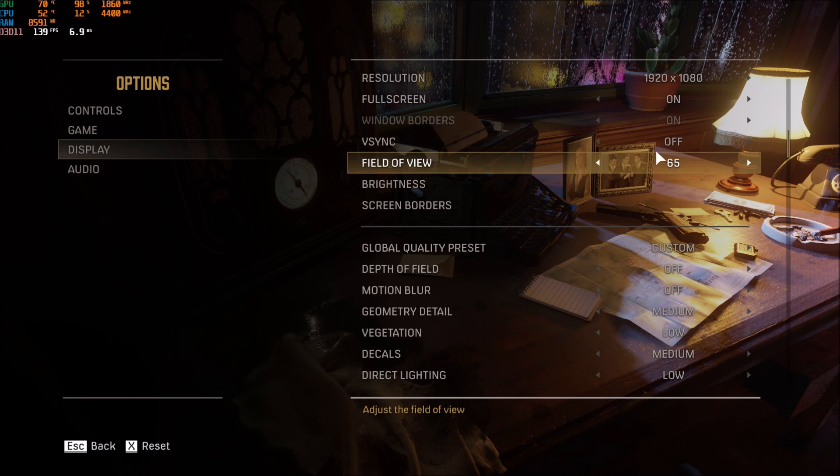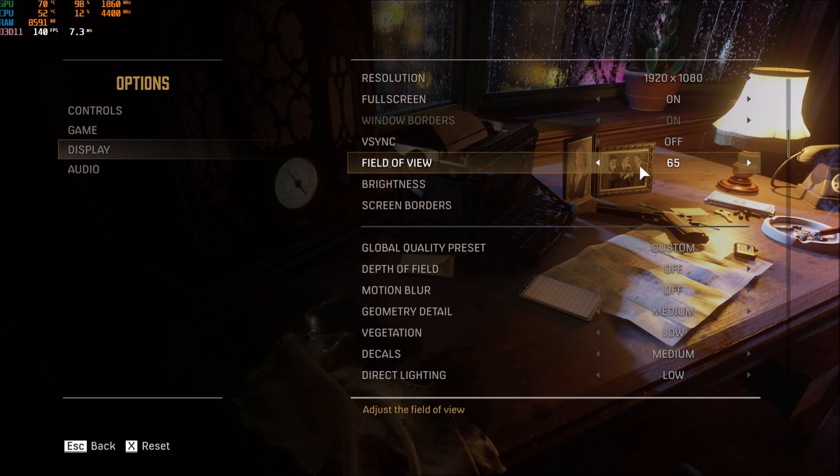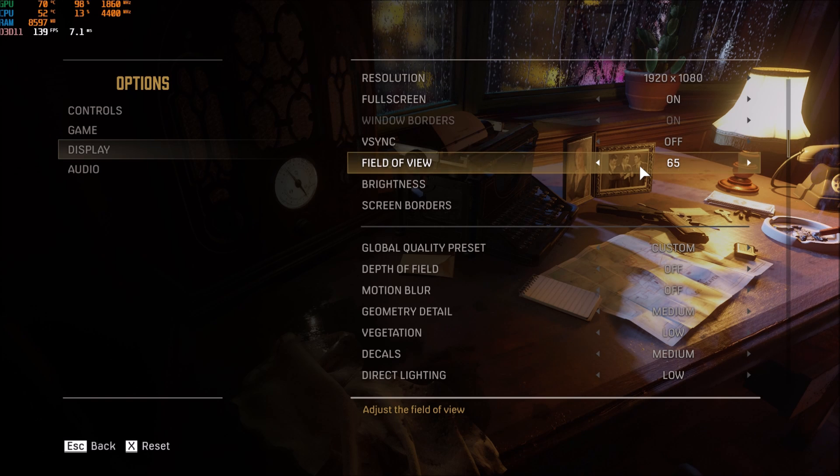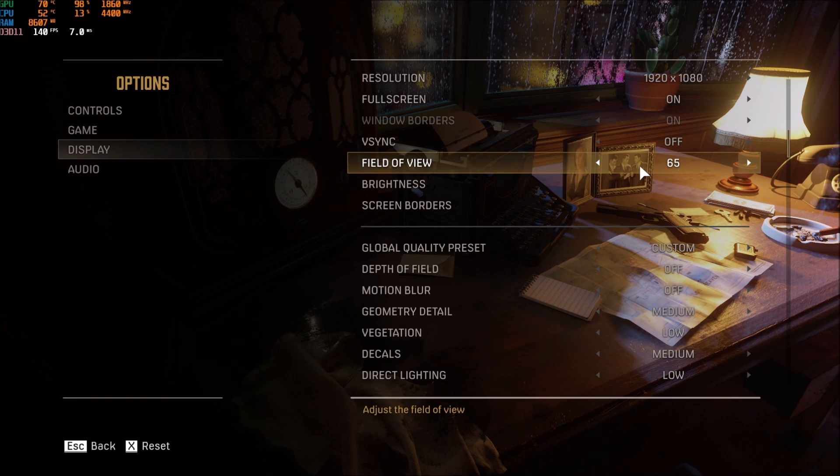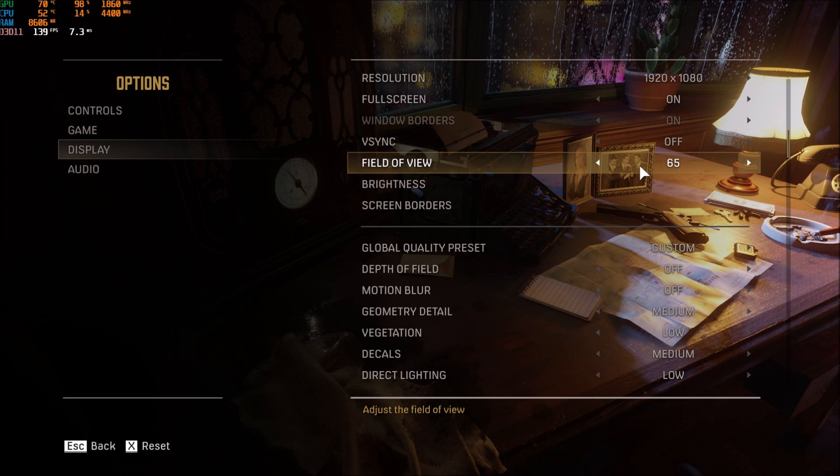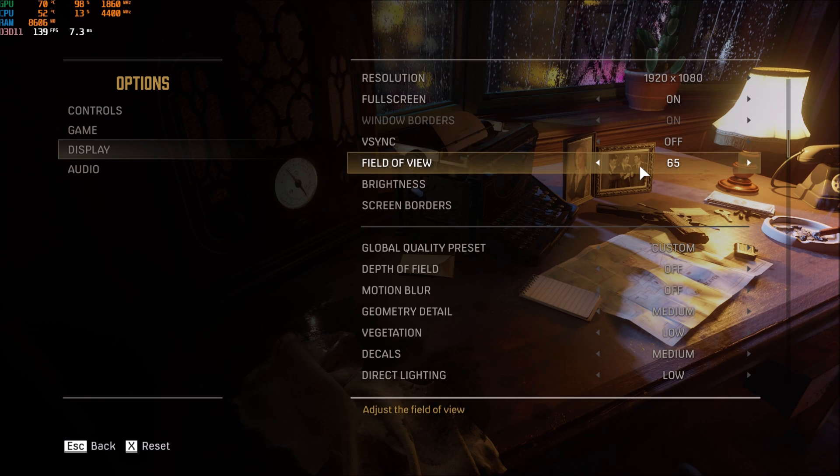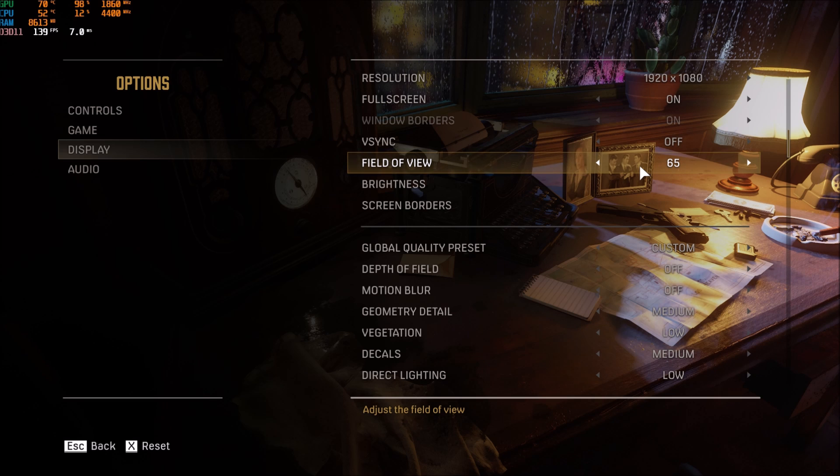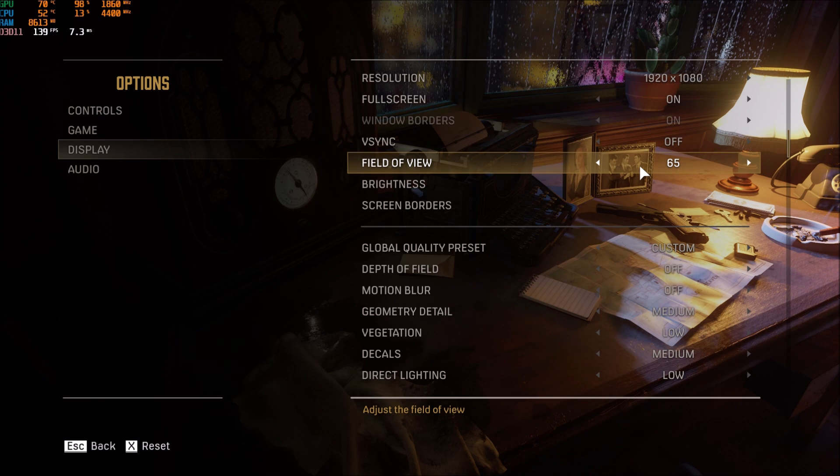Vsync I'm putting this one at off. Field of view, this one is a little bit weird. I feel like I'm getting a lot of stuttering when I go higher in my field of view. The game is not well optimized right now.